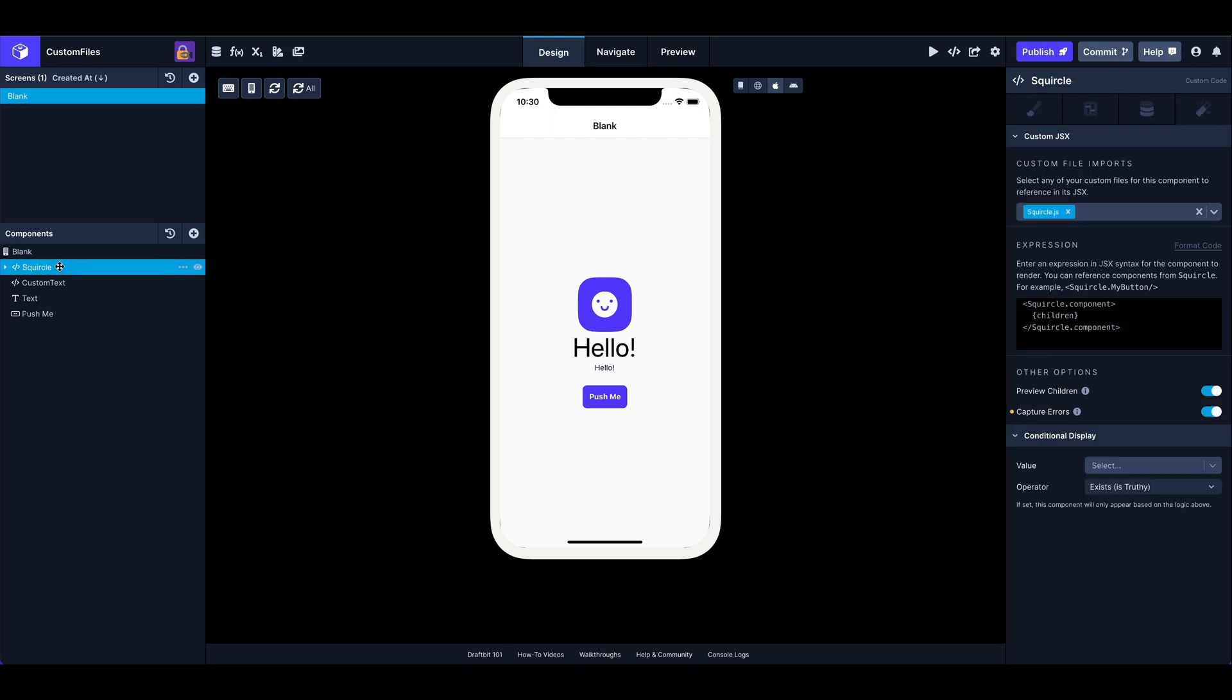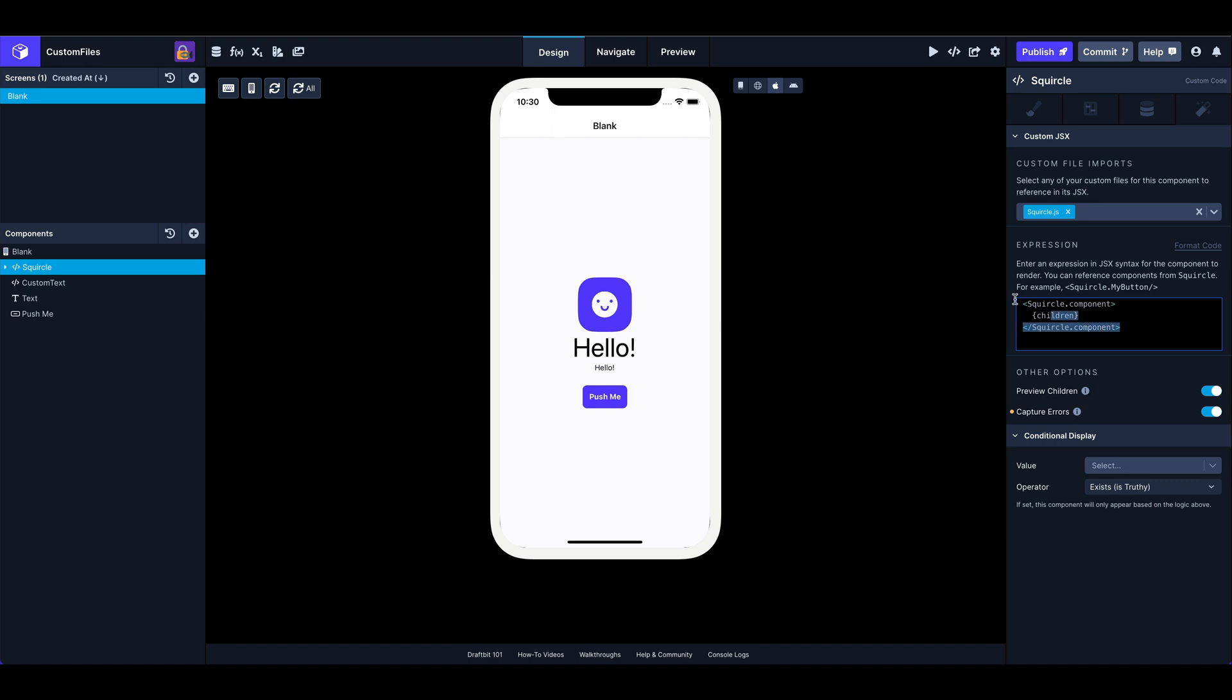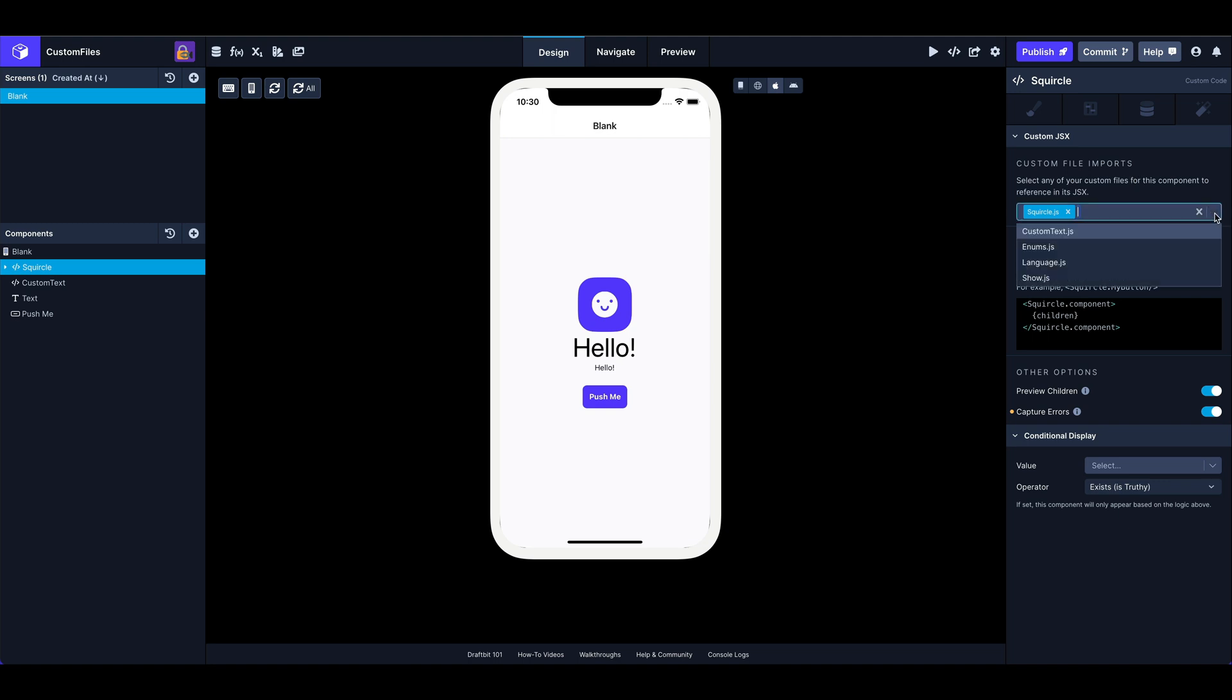So first thing, I'm using a custom code component, which you might be familiar with. If you've used custom code in the past, we use that to render custom JSX on your screen. Here I'm using it to render a squircle with a cute little icon inside. So some of this might be familiar to you, including mainly this section right here. But we've included a section above that now, where you can import your custom files.